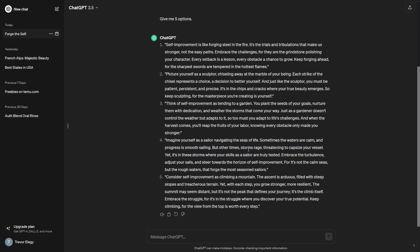So the analogy here is that sometimes the seas are calm, but of course sometimes storms rage. And it's these storms where your skills as a sailor are truly tested. I like the analogy and I think this is gonna work well.